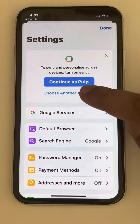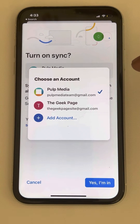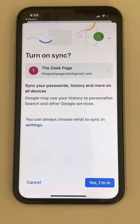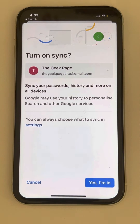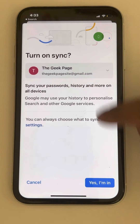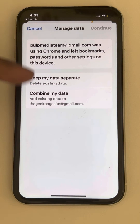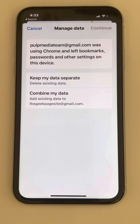Now click on 'Choose another account' and select the account you want to switch to. Tap yes. You now have two options: keep my data separate or combine my data.